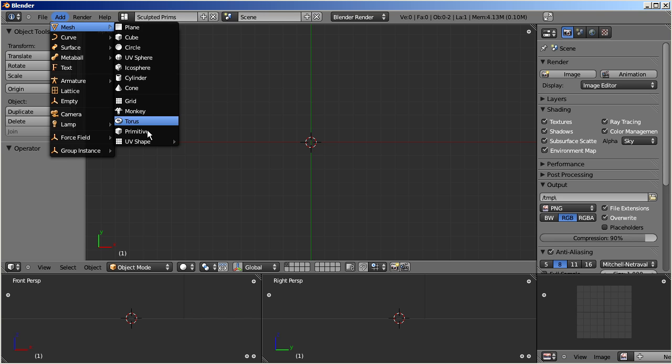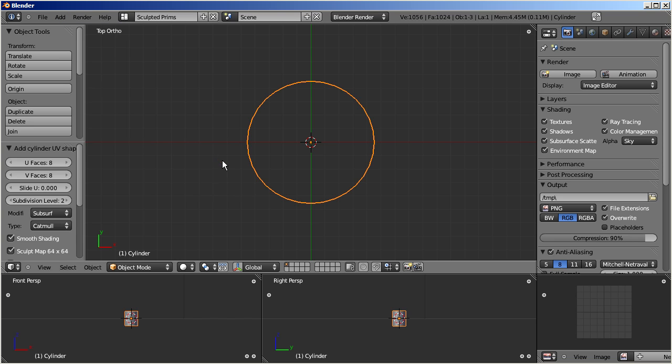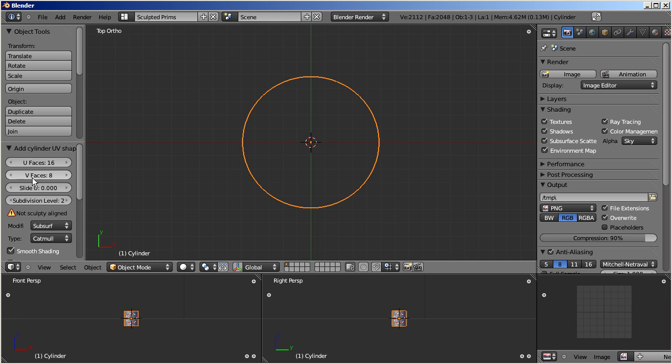We will use a cylinder as starting point. We use 16 faces in X and 64 faces in Y, and we will work without subdivision levels.